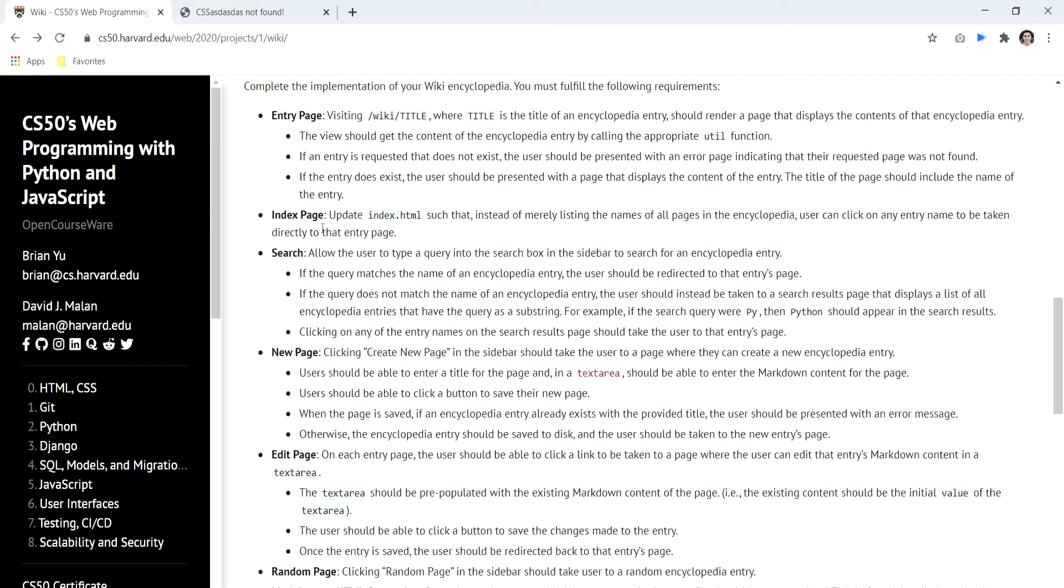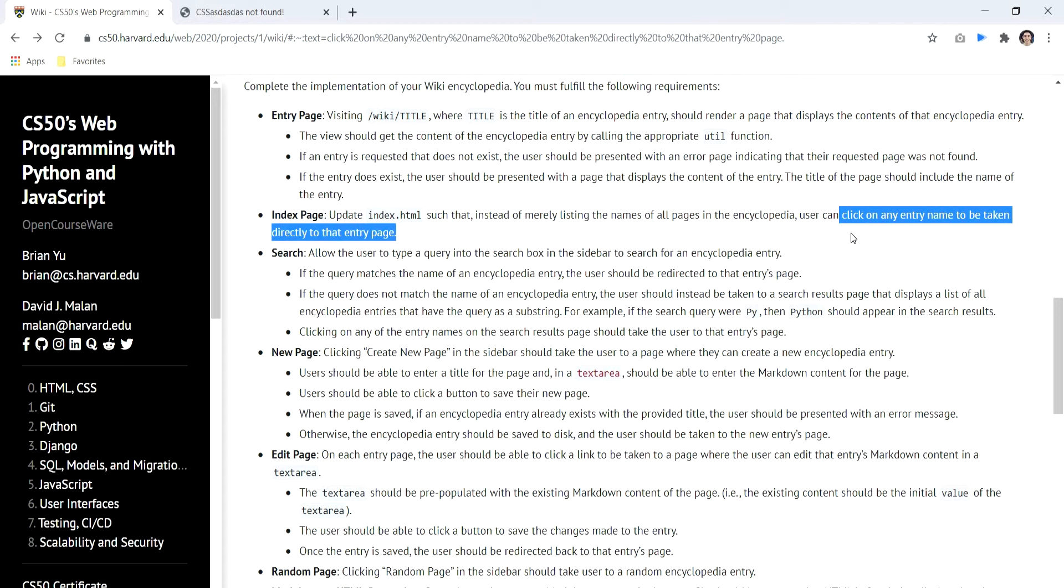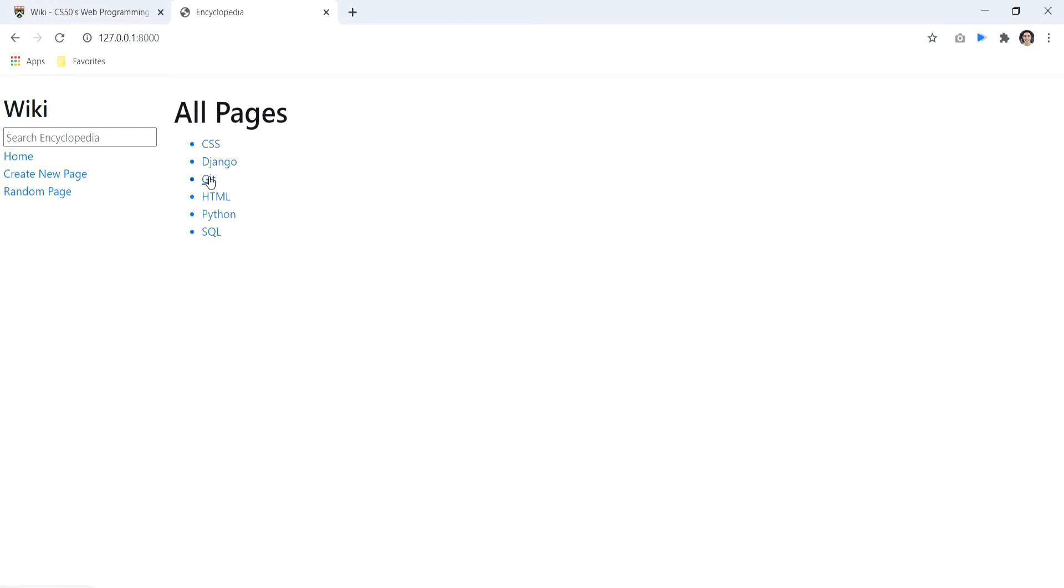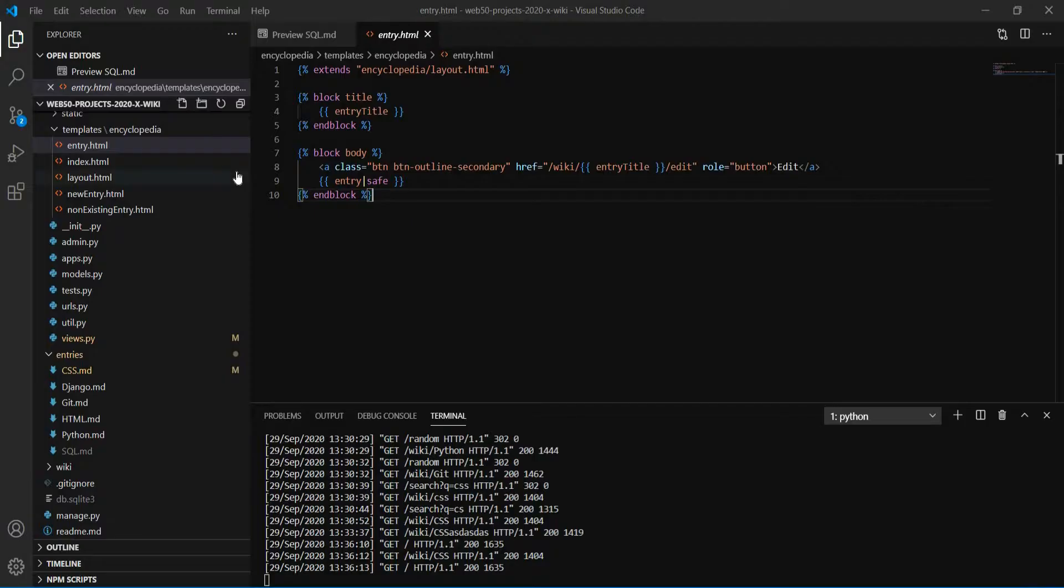Talking about the index page, we already have an index page when we download the distribution code. But the idea here is to make it capable of sending us to the page itself. So you can see here that we have a link to the page. And how does that work?